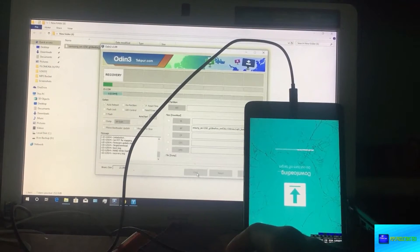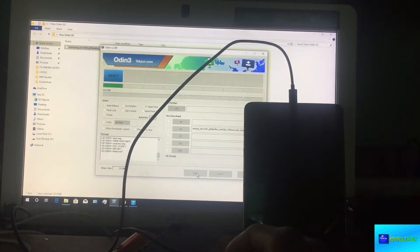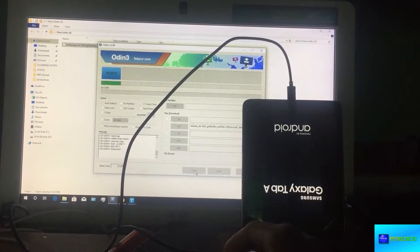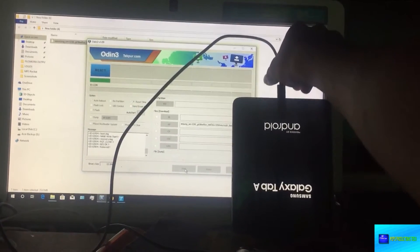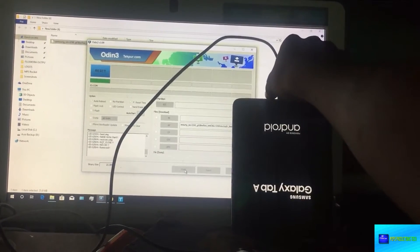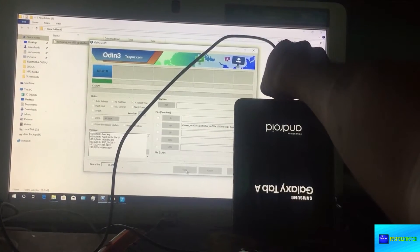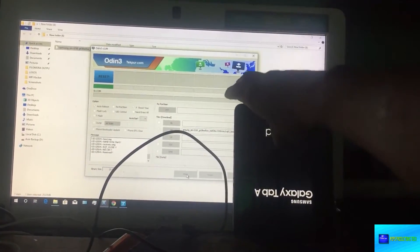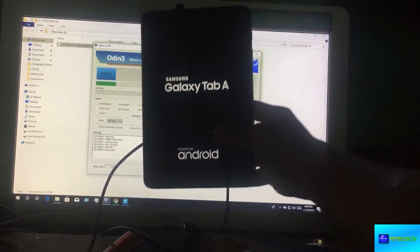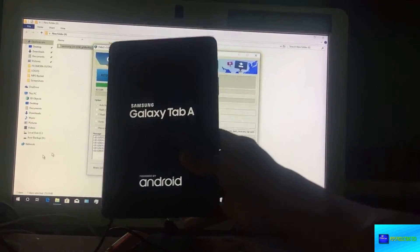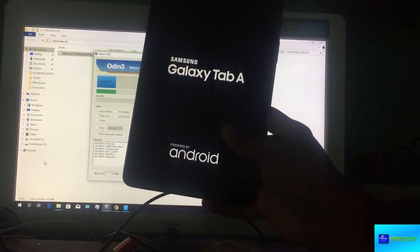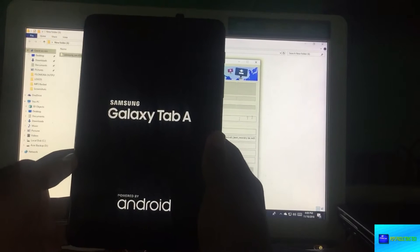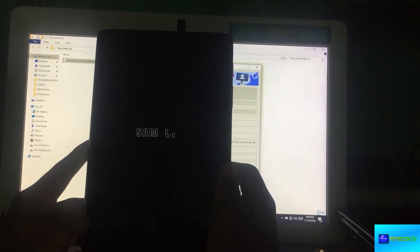It's installing the boot and recovery images. Now the device is rebooting so you can now disconnect. After this we won't be needing our PC again. This was just the only thing that we had to be done so let's just wait for the boot up.